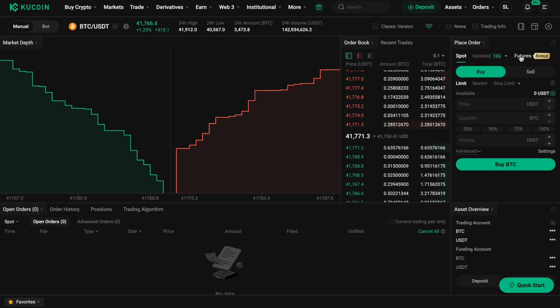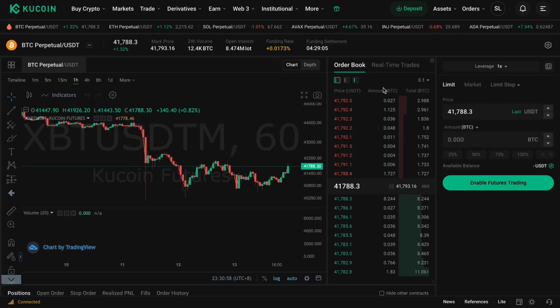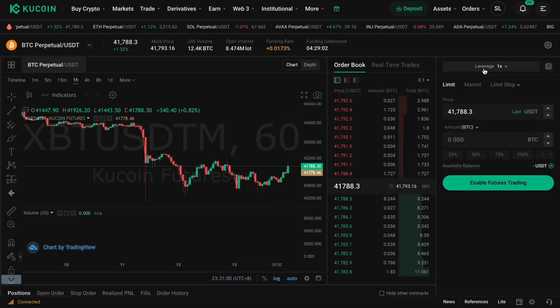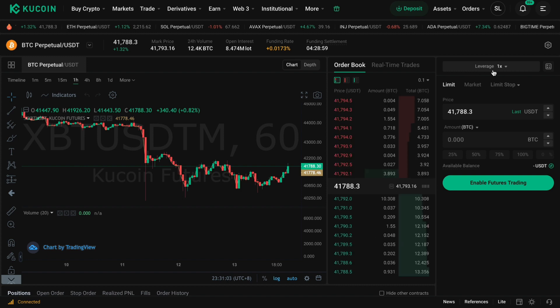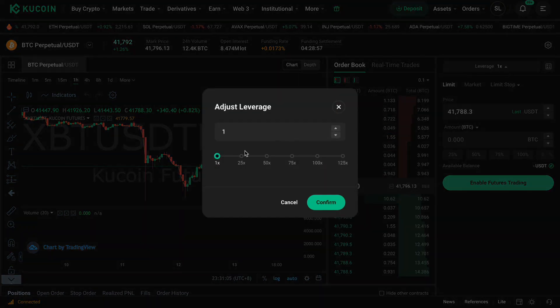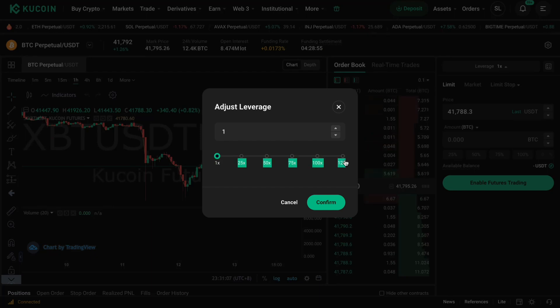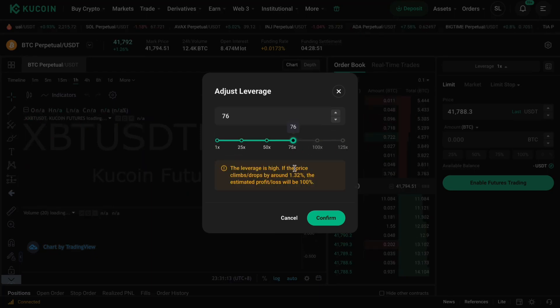Click on Futures, and once you're in Futures trading you can set your leverage right here. As you can see, my leverage is currently set to 1x, but you can slide this bar all the way up to 125x.